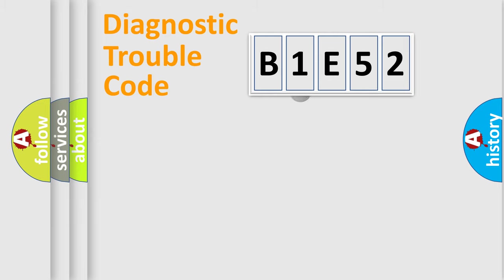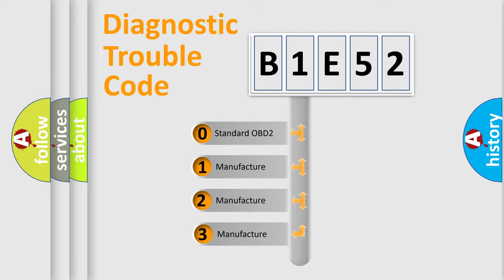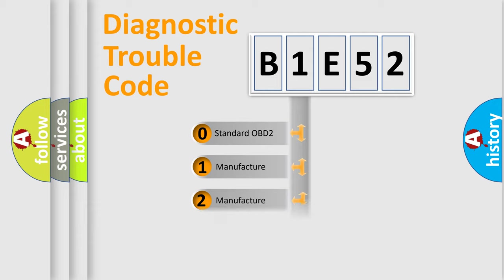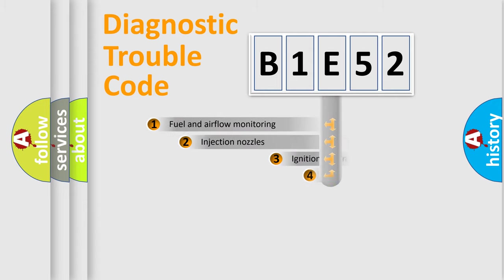This distribution is defined in the first character code. If the second character is expressed as zero, it is a standardized error. In the case of numbers 1, 2, 3, it is a manufacturer-specific expression of the car-specific error.